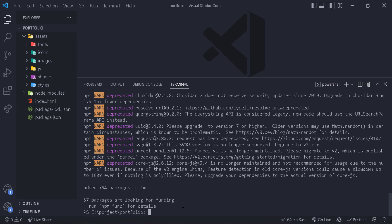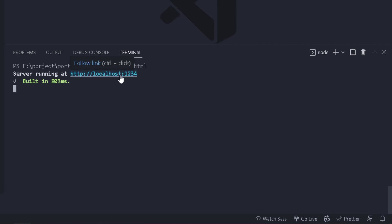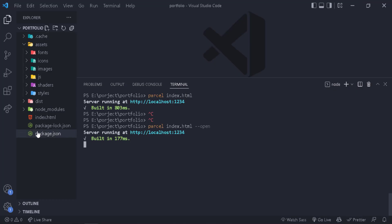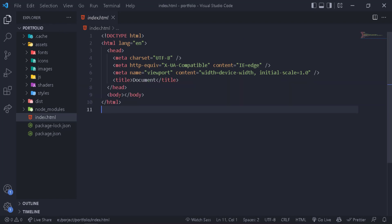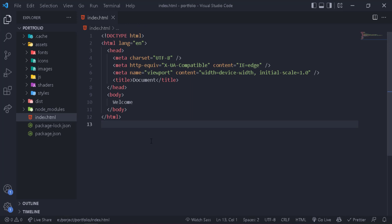Now that it's done, we can run our application directly. Use 'clear' to clear the console, then run 'parcel index.html' and click enter — that runs our application in a development server. You'll see 'server running'. Use Ctrl+click on the link to open the application in the browser. Alternatively, you can run 'parcel index.html --open' and it will open the browser directly without needing to click the link. You can test it by adding content like 'welcome' to the body of index.html and seeing it appear in the browser.